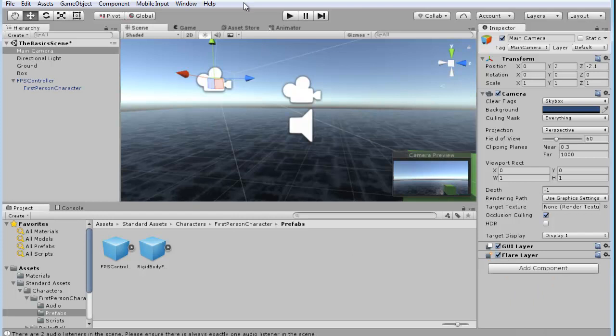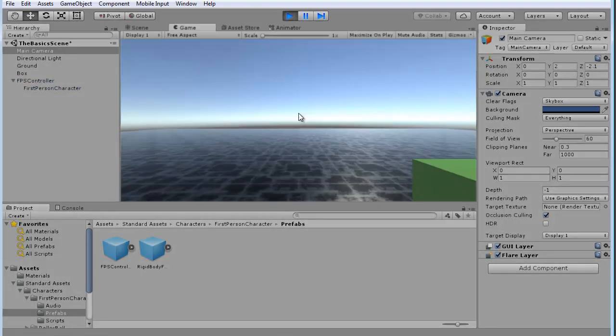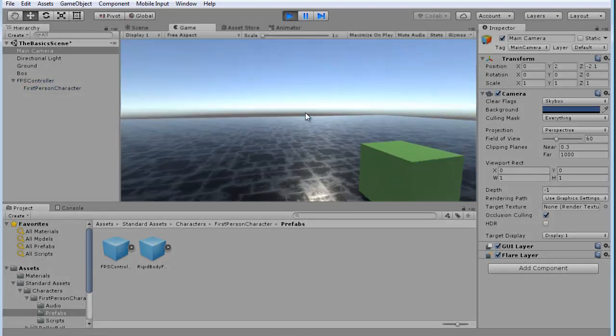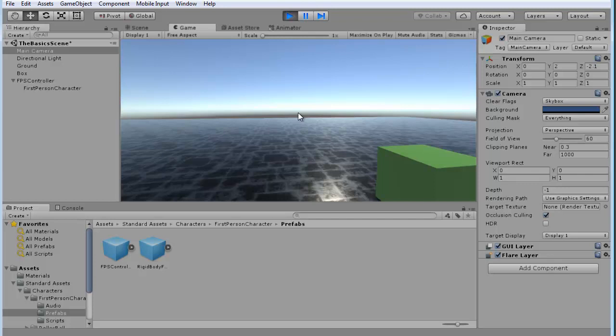So now if we play the game, you'll see at the bottom of the screen, there are no more warnings about having two listeners. So, it's important that you only have one listener.